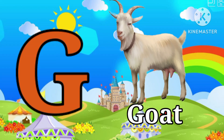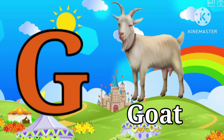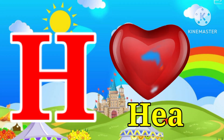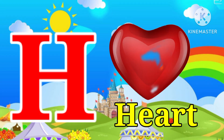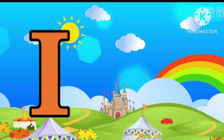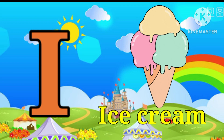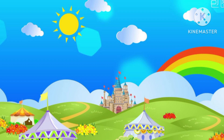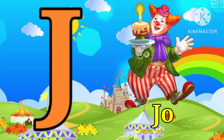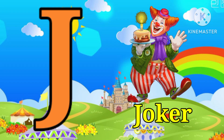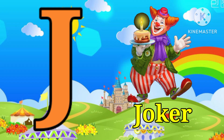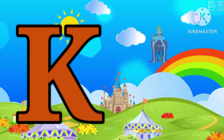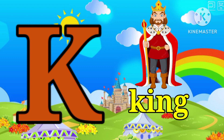G for goat, H for heart, I for ice cream, J for joker, K for king.